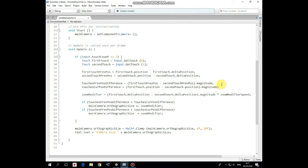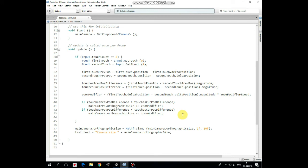Using these values we can calculate differences in distance between fingers for the previous frame and for the current frame. We also calculate a difference between touches positions delta to get the value by which camera size should be modified — so the closer or farther one finger from another becomes, the greater the zoom effect will be. If touches previous positions difference is greater than touches current positions difference, meaning fingers move towards each other, then the camera's orthographic size is increased and a zoom out effect appears. If touches previous positions difference is less than the current difference, meaning fingers move in opposite directions, then zoom in takes place.